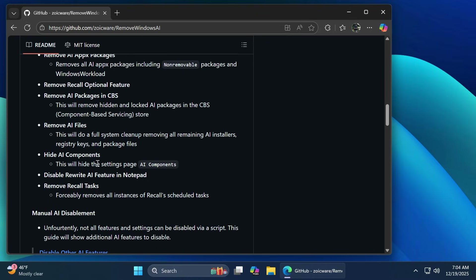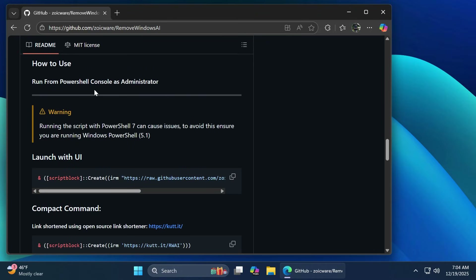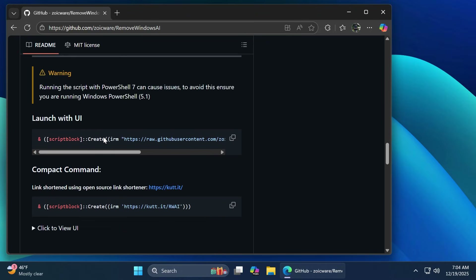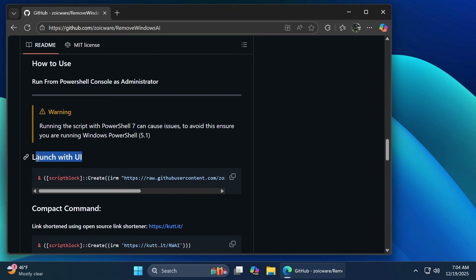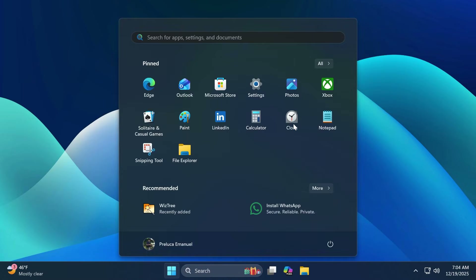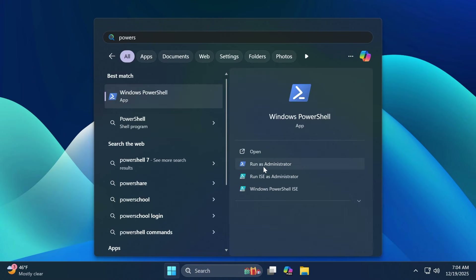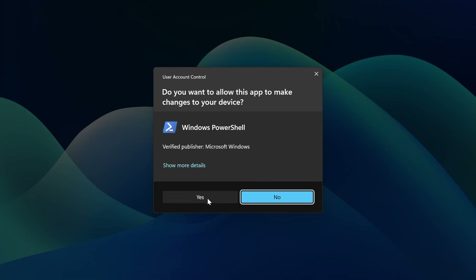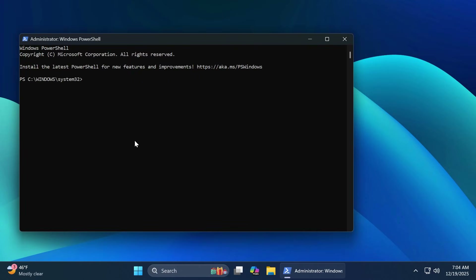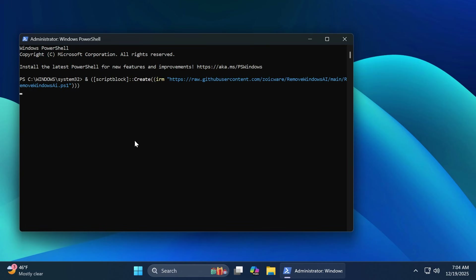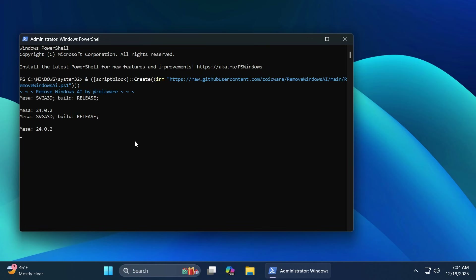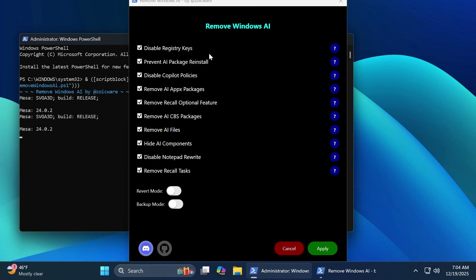I think this is pretty cool, and we're going to see how to use this. There are multiple ways to launch this, but in my opinion the best way is to use the Launch with AI function. Just copy this command, then open up PowerShell — open the search box, type in PowerShell, and click on Run As Administrator. Accept the User Account Control prompt by clicking Yes. Inside PowerShell, paste in this command and press Enter. You're going to notice that Remove Windows AI by Zoic Ware will be launched, and we also have this user interface, which is actually pretty good.